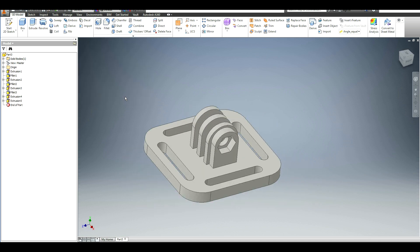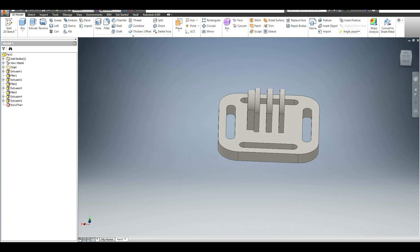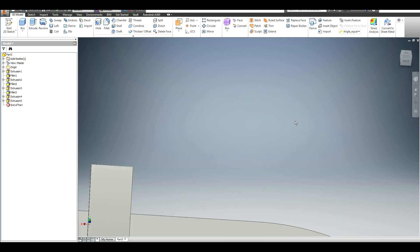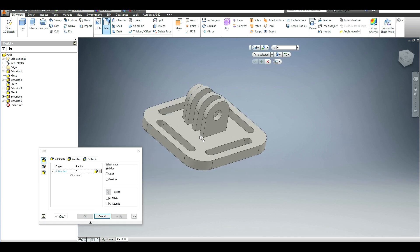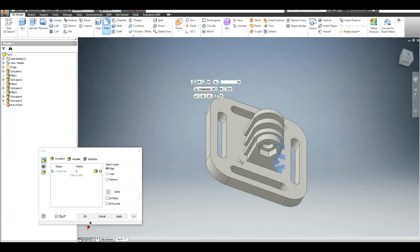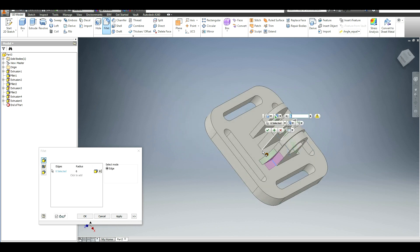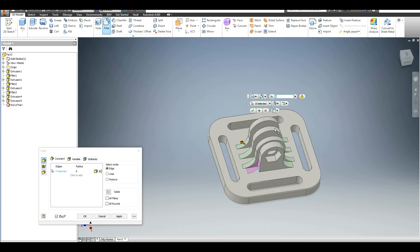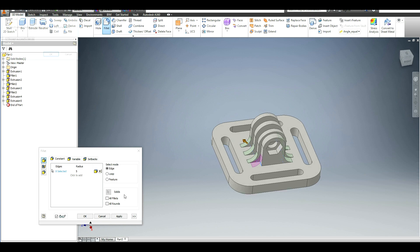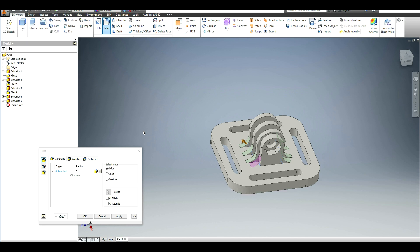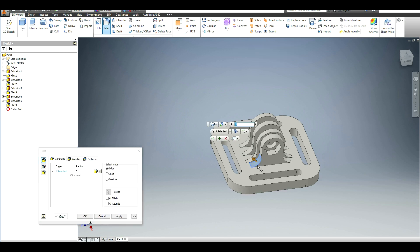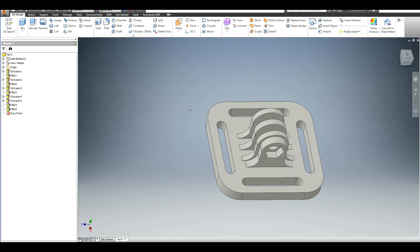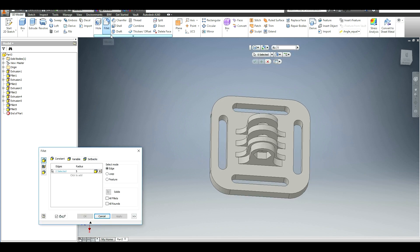Now the only thing that's left to do is just make it nice and smooth. I want to have a little bit of a nice transition on these guys, so go ahead and fillet everything here. I'll make it 5. I don't know why that one was like that—I guess I'll just do that by itself.